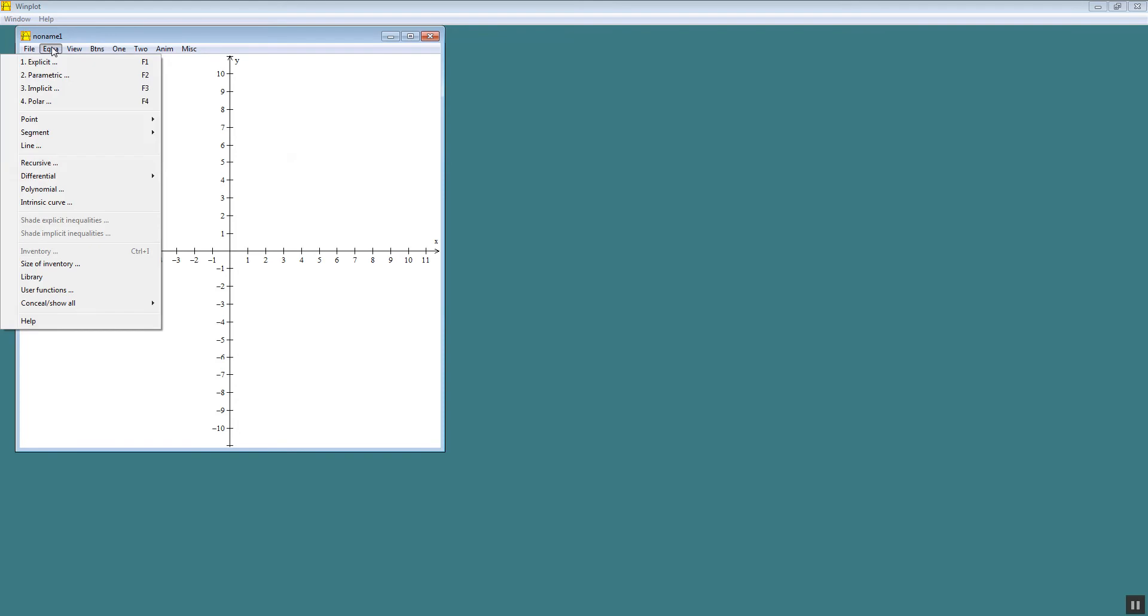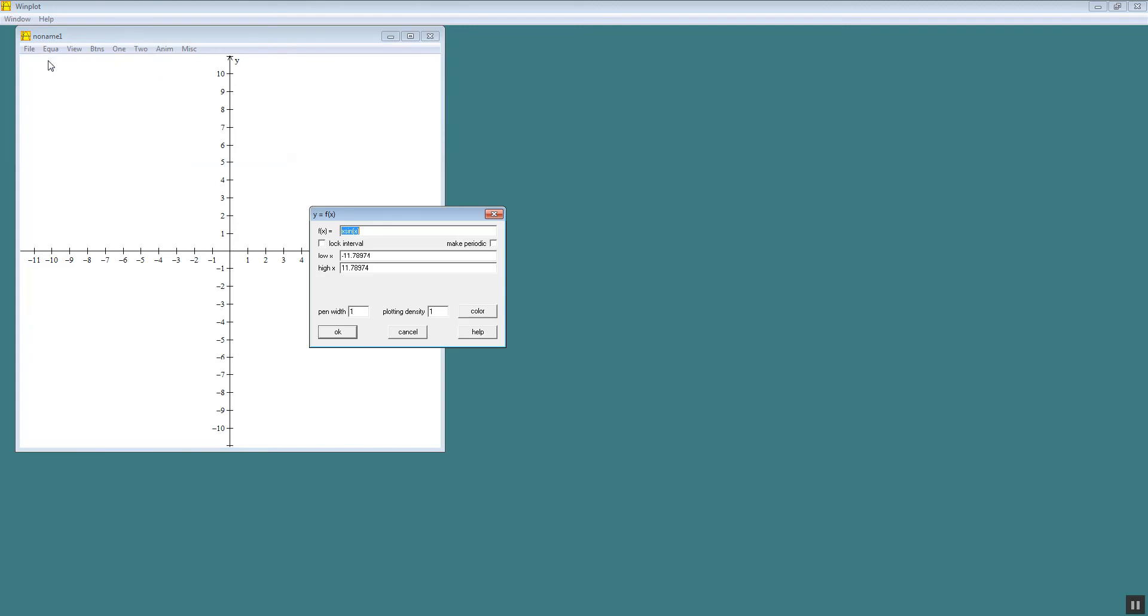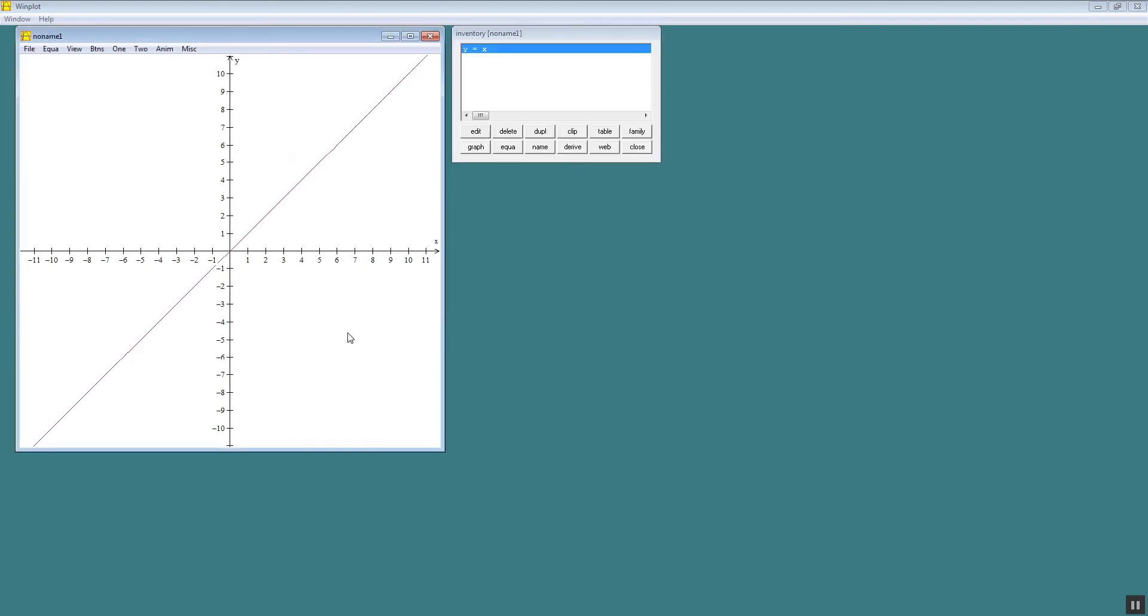Now if I choose equation and choose explicit. Explicit is when you have it solved for y. And see you got f of x equals, that's the same as y equals. So let's say I have y is equal to x. And then I press ok. That will give me my graph.